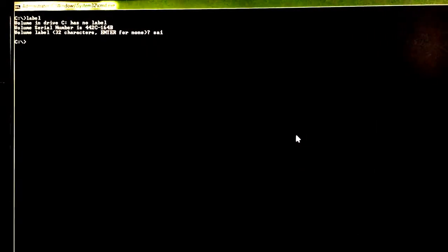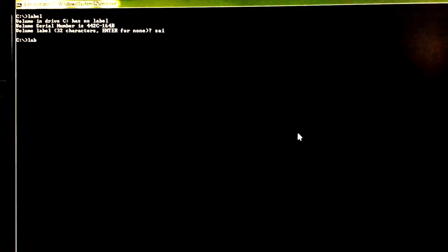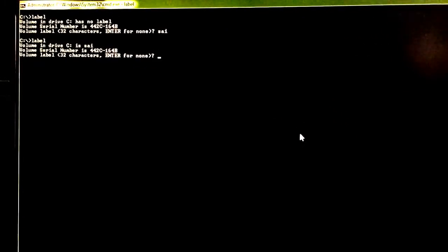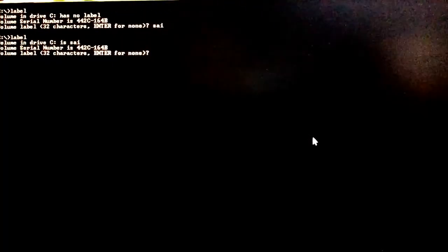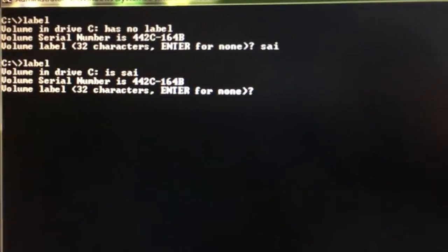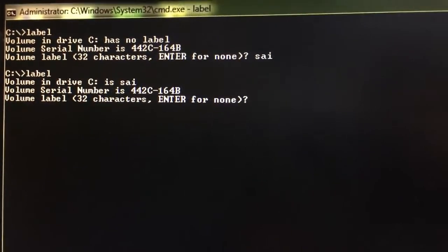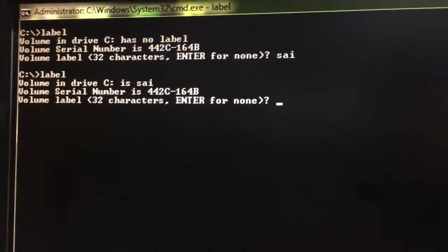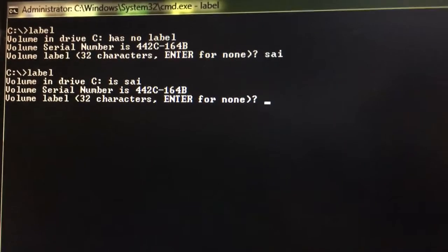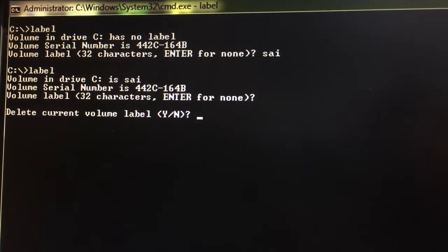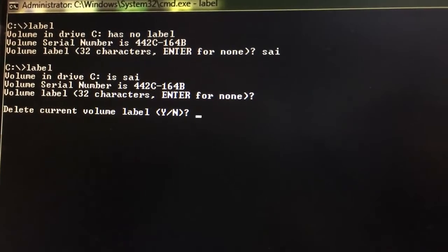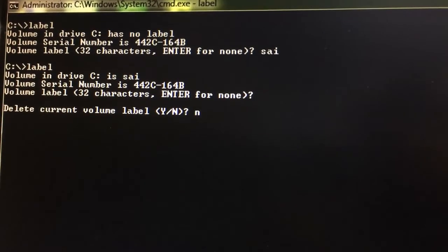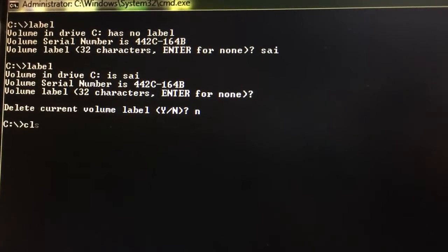After that, you have to enter again. If you press label, it gives the drive label name as Sai. Volume in drive C is Sai. The label name of that particular drive is Sai. Again, if I want to give one more label, you can give it, otherwise you can press enter. If you want to delete, you just press yes, otherwise give N. That is about the label command.